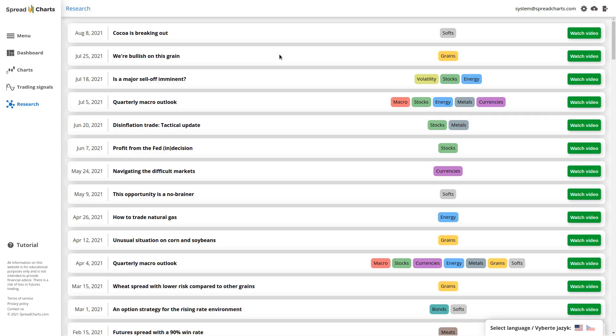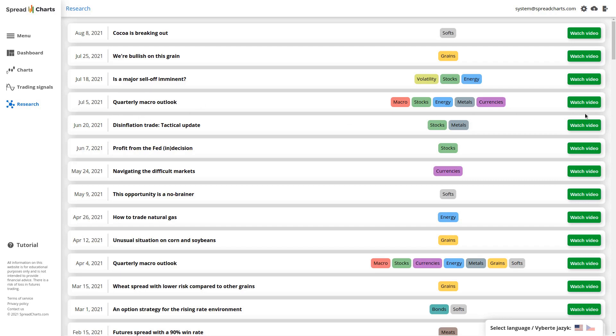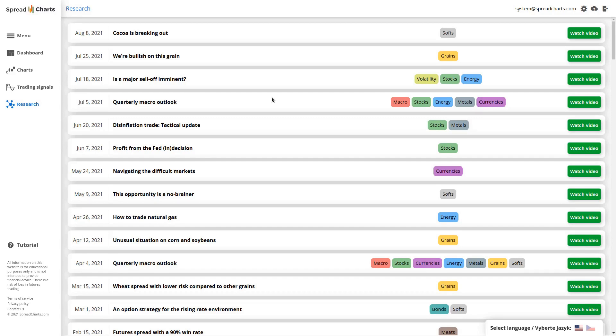You can see an example of such a video here. You can see the video from July 5th, 2021, that was the last quarterly macro outlook, at least at the time when I'm doing this video, and also the previous quarterly macro outlook here from the beginning of the year in April. So these long format videos are very, very useful because they give you a great overview of all the markets. They tell you what to expect in the upcoming few months, and because they are long, they contain a lot of information which I think is very valuable.